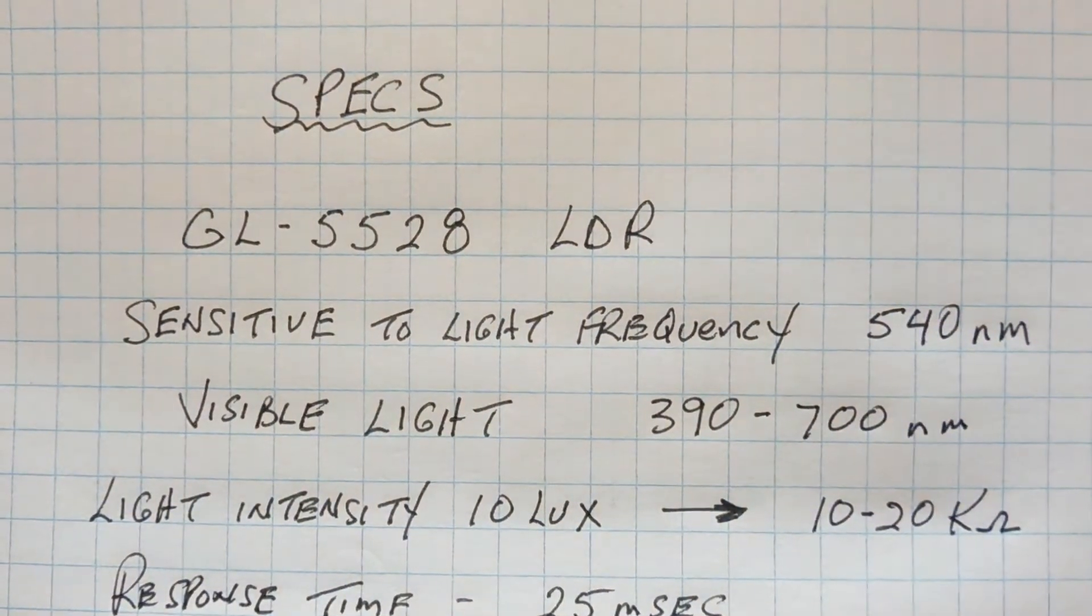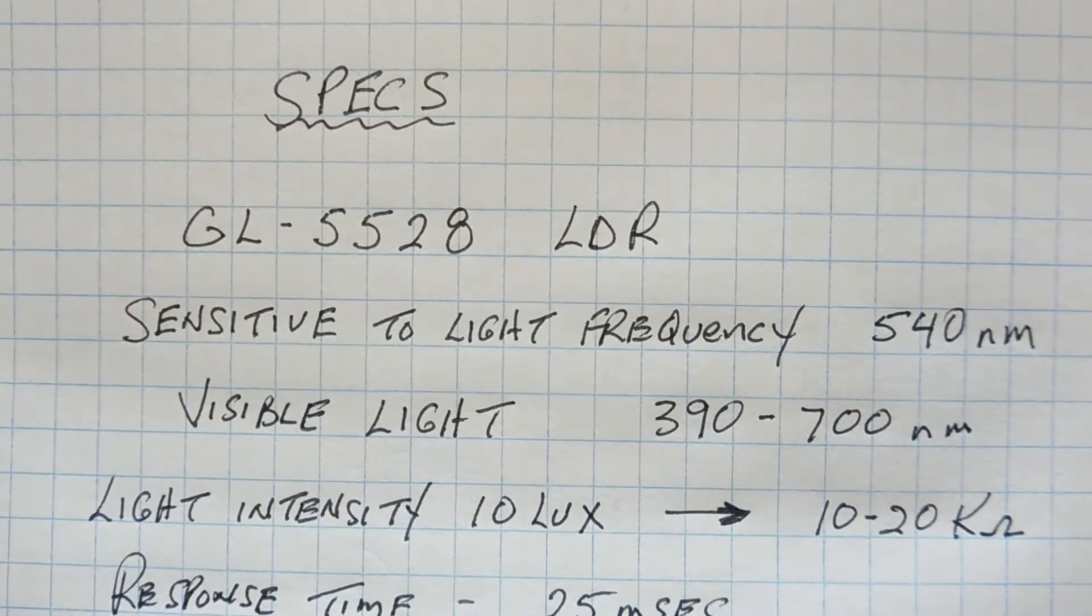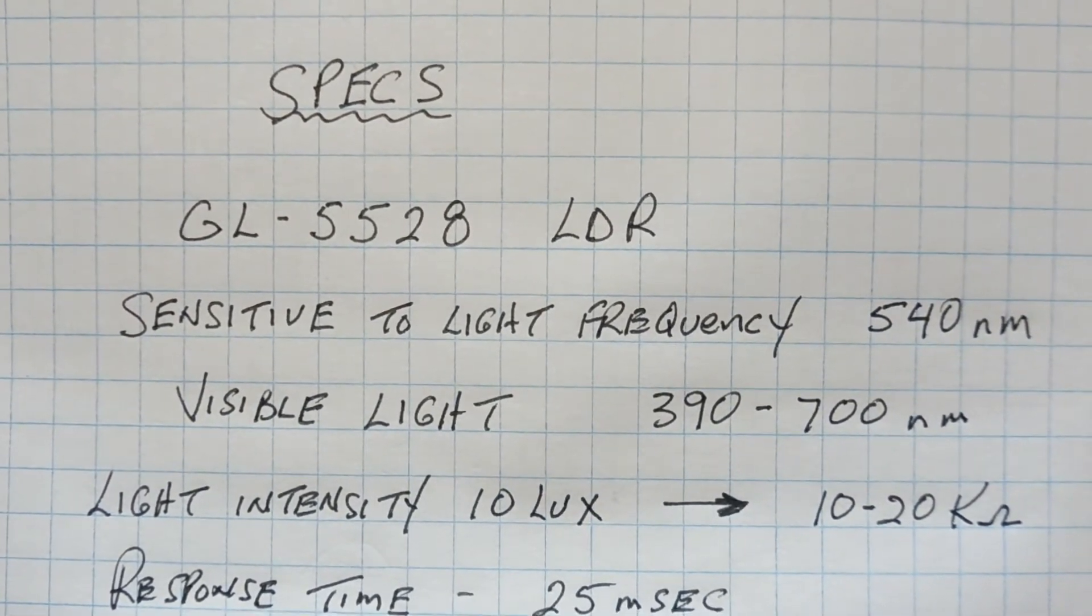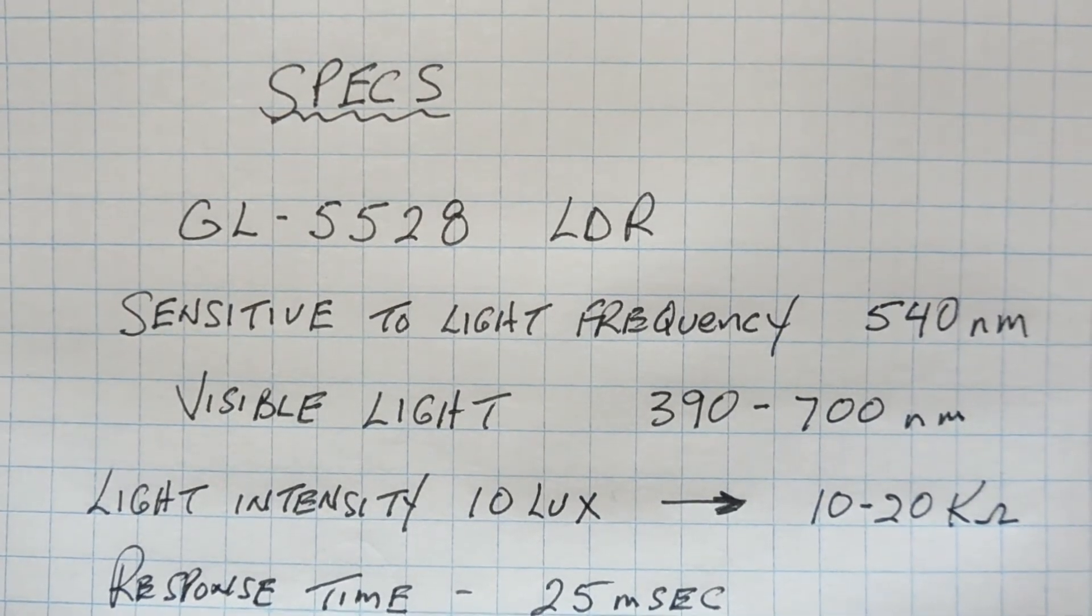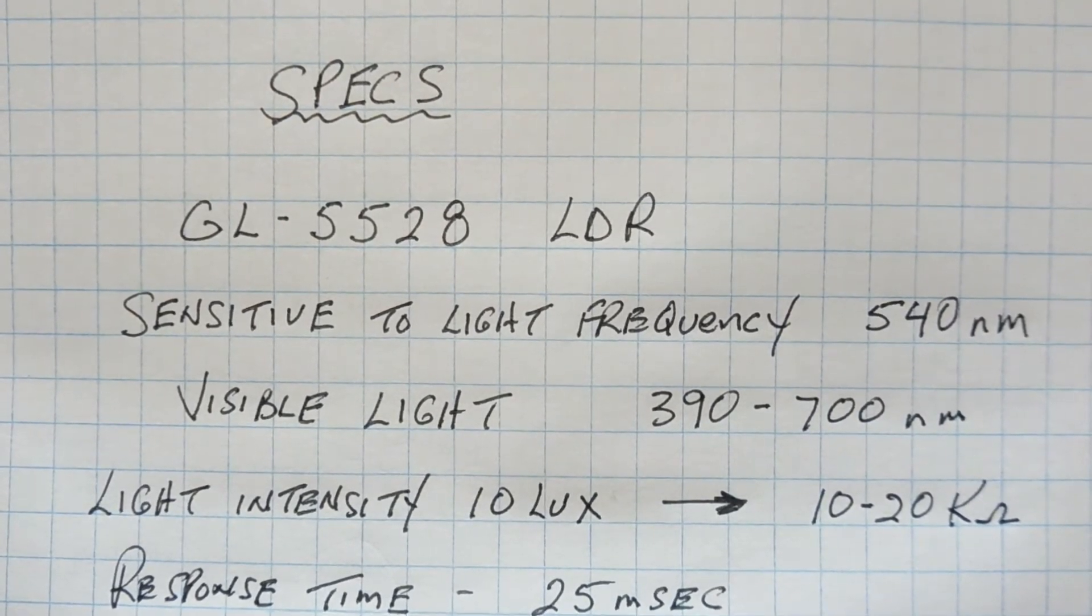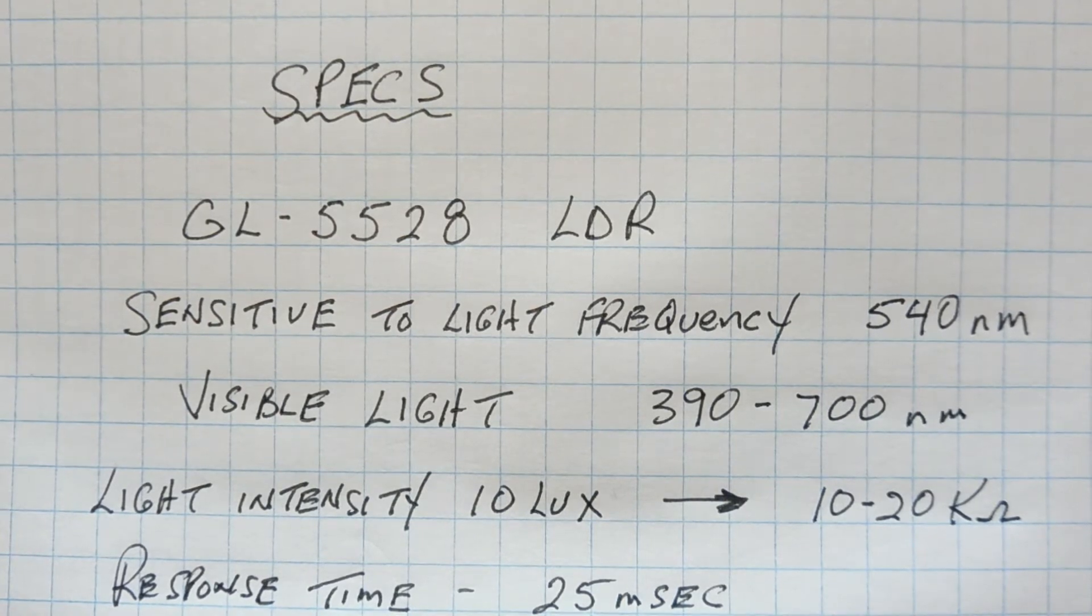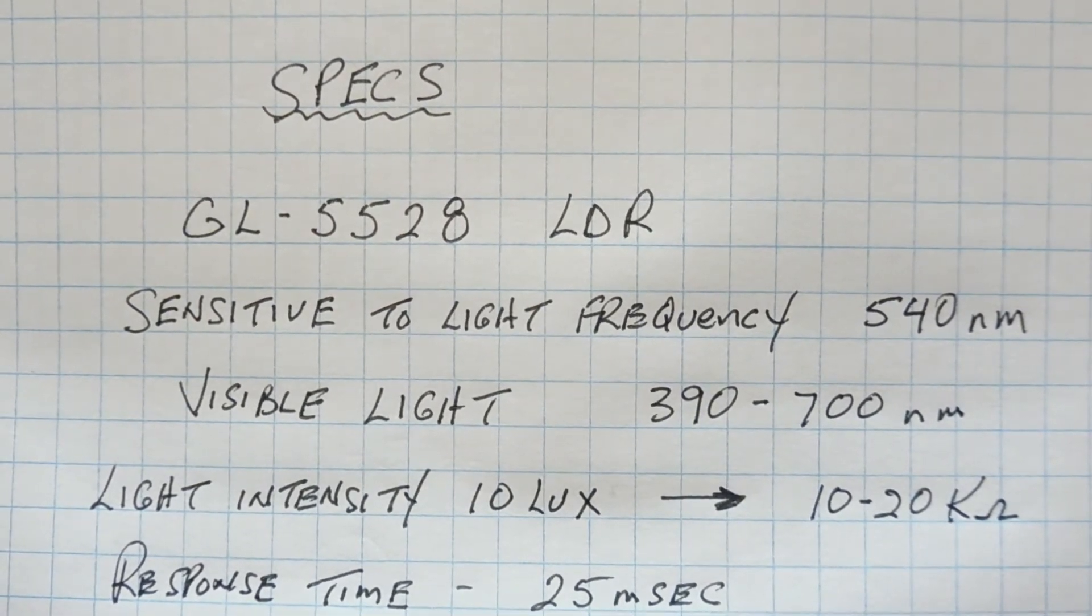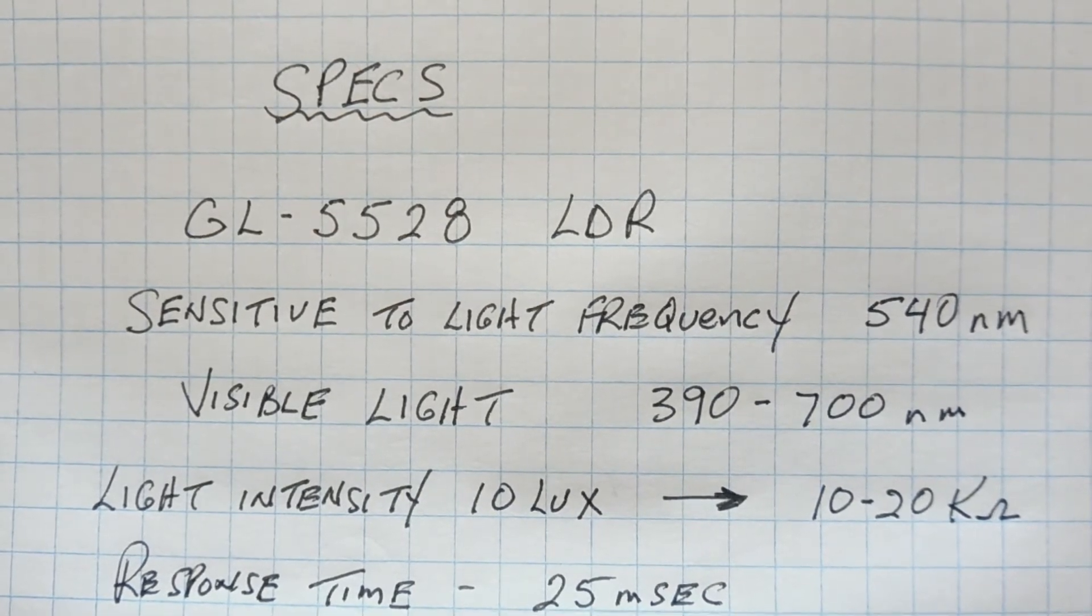Okay, I'm just going to go over some specs of the LDR that I use in my project. And that's the GL5528. Now it's most sensitive to a light frequency of 540 nanometers. So that's the wavelength. And the visible light spectrum is from 390 to 700 nanometers. So this LDR is right in the middle of the visible light band.